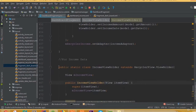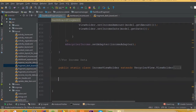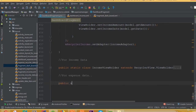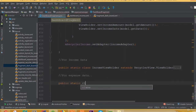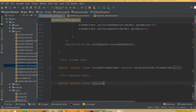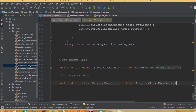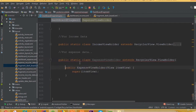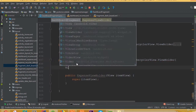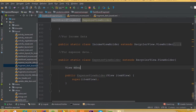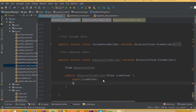Welcome back. In this part we will retrieve our expense data inside our dashboard fragment. To do this, first we need to create a new class. We create a public static class called ExpenseViewHolder, which extends RecyclerView.ViewHolder, and then create a constructor.